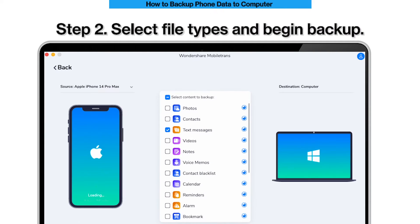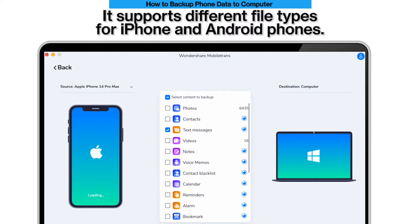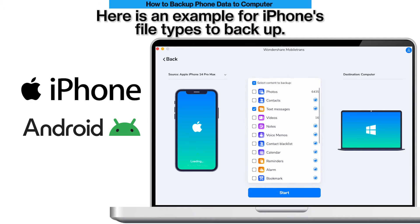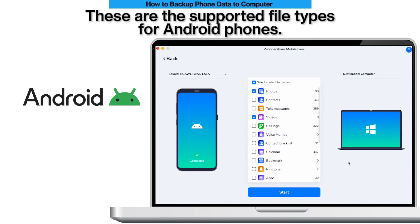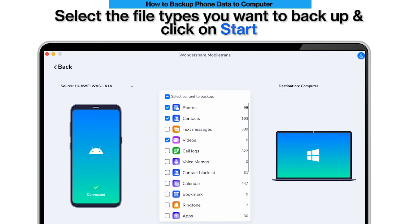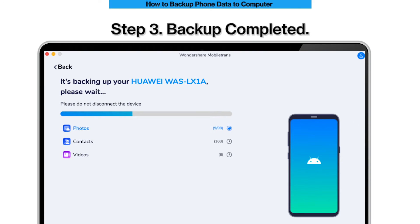Step 2: select file types and begin backup. MobileTrans will load all supported file types — it supports different file types for iPhone and Android phones. Here is an example of iPhone file types, and these are the supported file types for Android phones. Select the file types you want to backup and click Start.